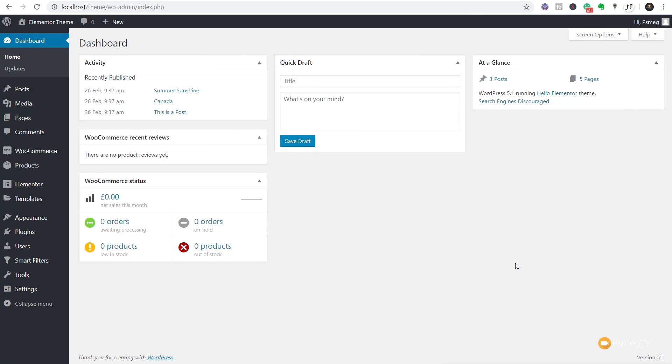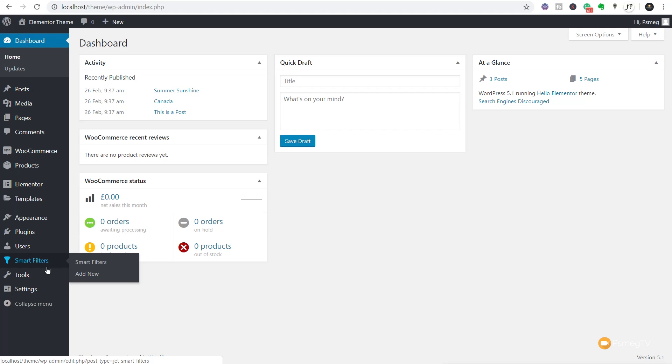When working with JetSmart Filters, one of the first things you need to do is create the parameters for your filter. Once you've done that, you use the filter widgets to drop that into your design. After installing JetSmart Filters, you'll see a new entry called Smart Filters in your dashboard. In there we have two simple options: Smart Filters, which lists any filters we've created, and Add New, which allows us to add a new filter.